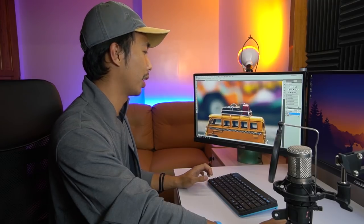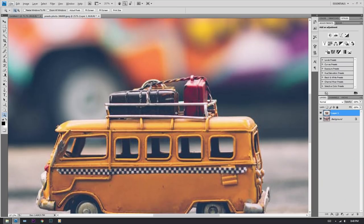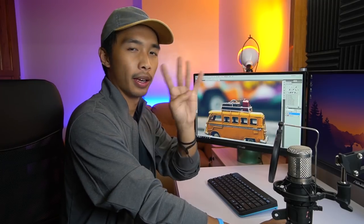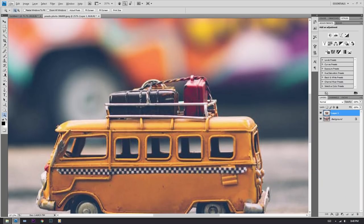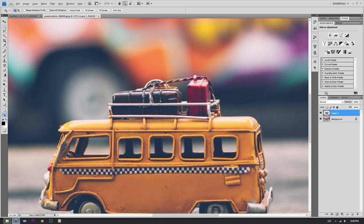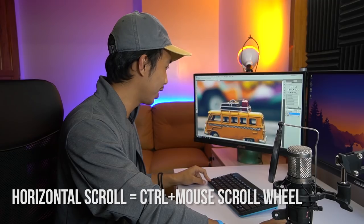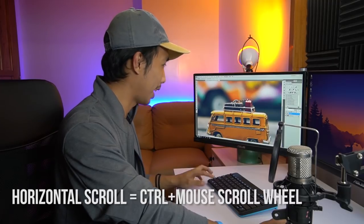While you're zoomed in you can scroll up and down — and here's another trick: how to scroll horizontally. Press Ctrl and then use your scroll wheel — it's magic! It's scrolling horizontally. Okay, enough of that scrolling.